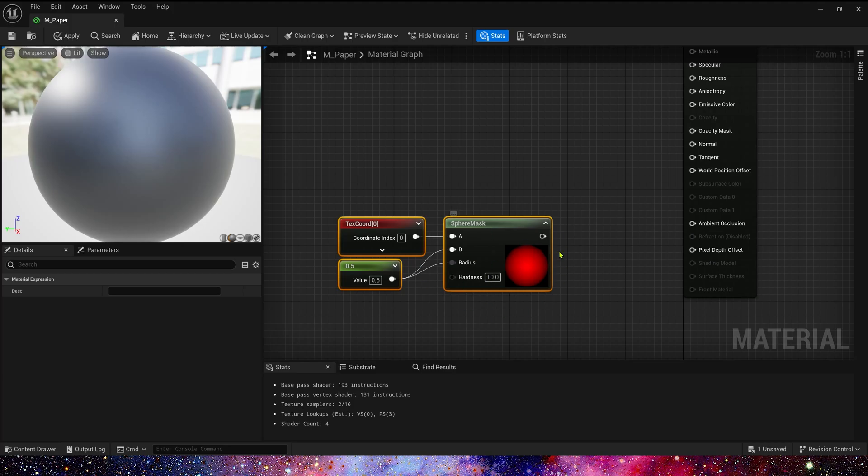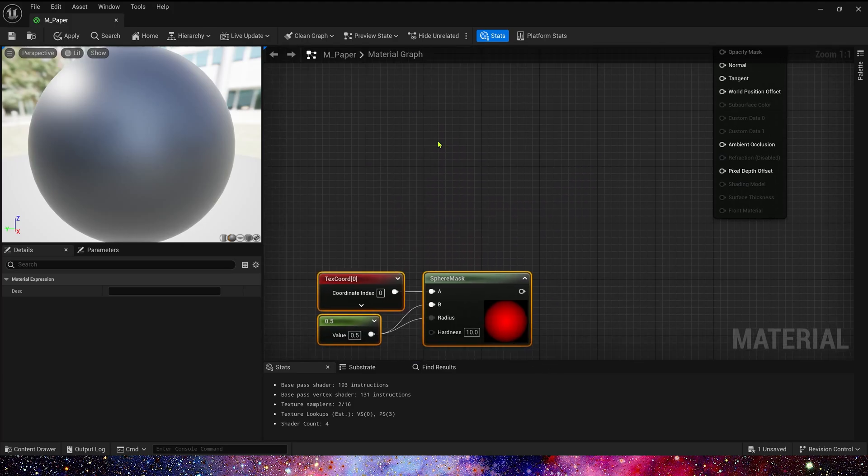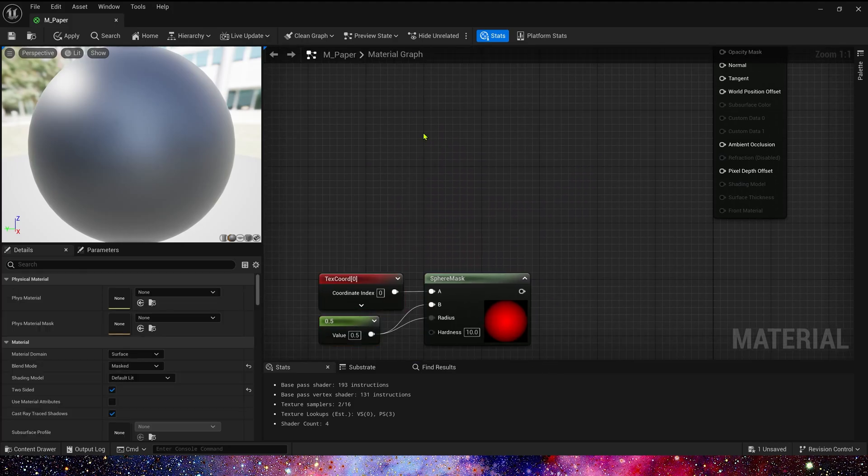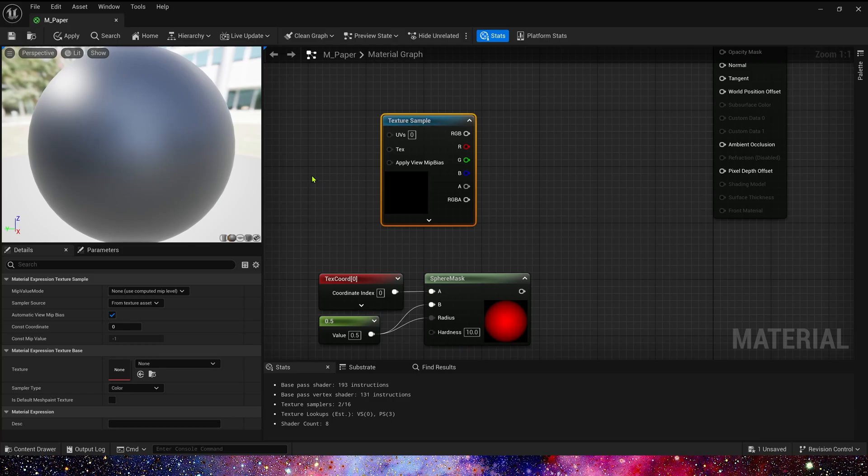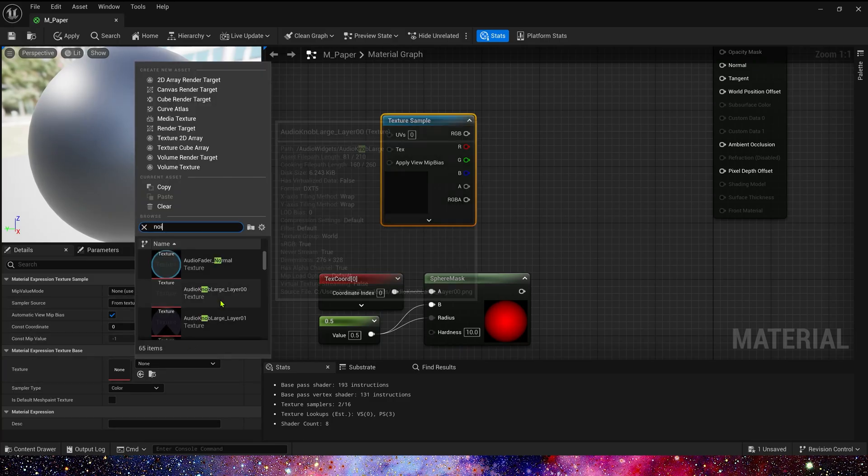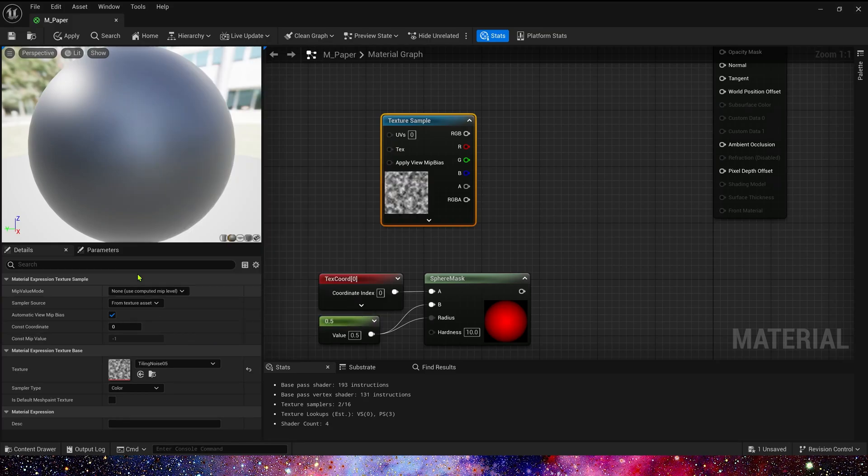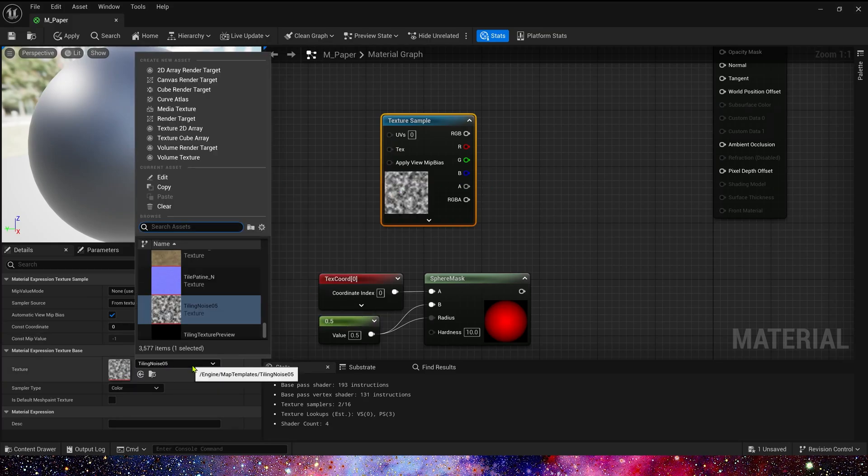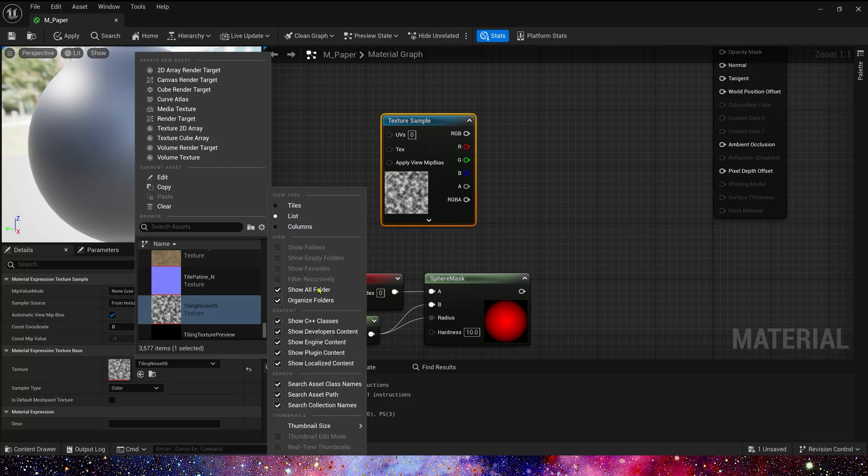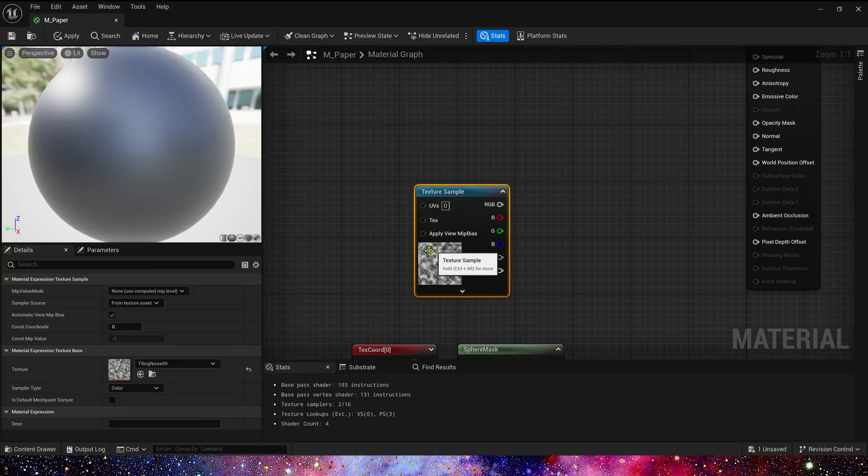Now let's add a texture. Here we use a noise texture. This texture provided by the engine. If we don't find it in the list, we can check this content. Make sure we show the engine content.